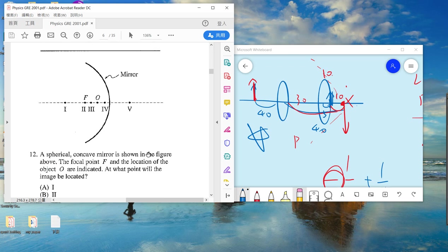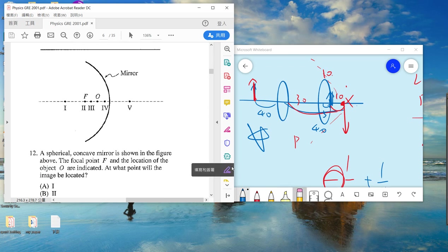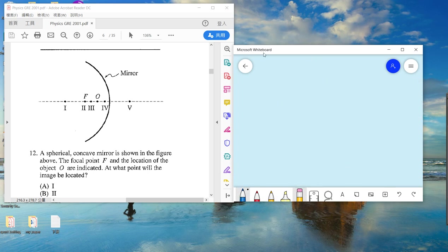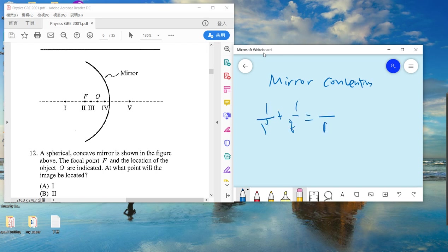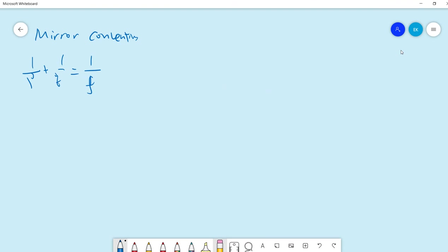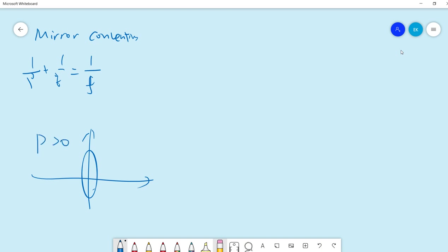For problem 12, we have a mirror. The mirror convention is different from the lens convention. There is a formula. For a mirror, if the object is in front, p is greater than zero; behind is p less than zero. But for q, it is different because this is a mirror, not a lens.